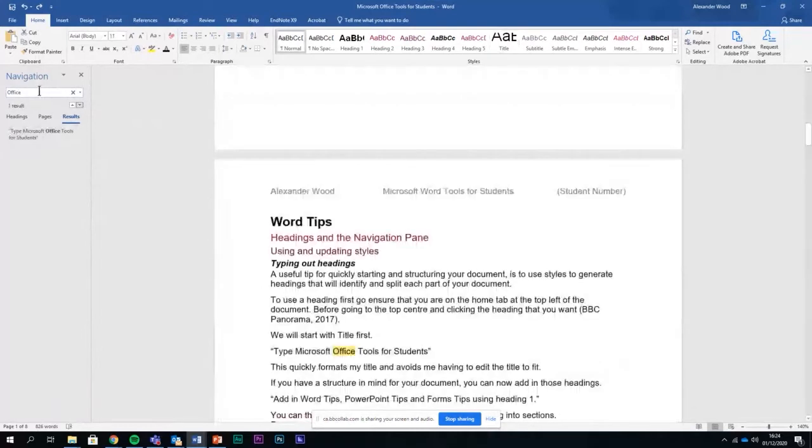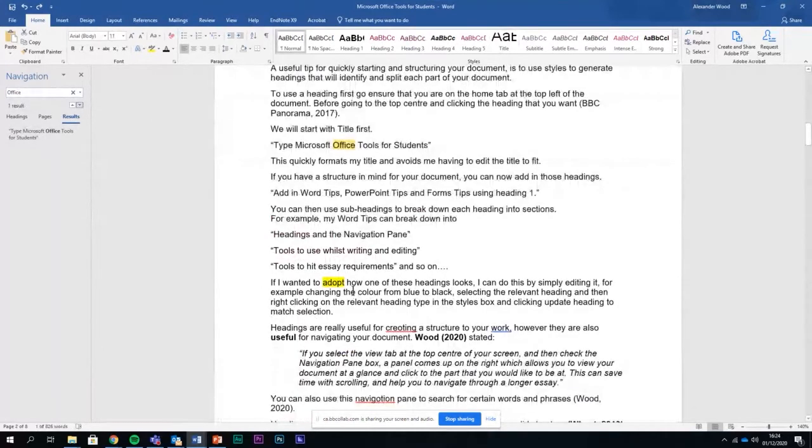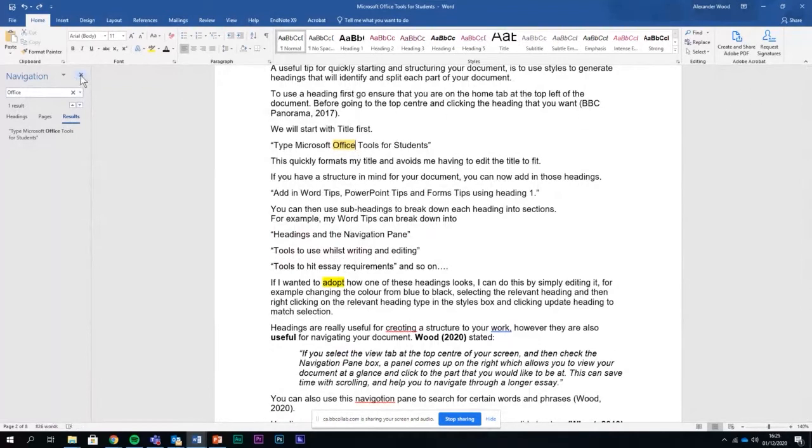If I now search for office, I can see all these times when I've used the word office, they've been highlighted. So just once. I can then manually replace that myself if I wanted to.